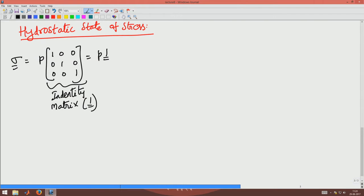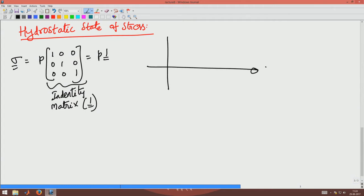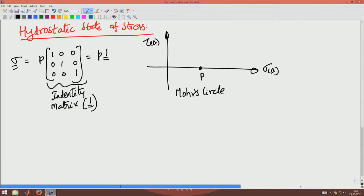Basically, sigma is written as P times identity. What will be the Mohr's circle for this? Since sigma_xx equals sigma_yy and there is no shear stress, this will be a point on the Mohr's circle at a distance P from the origin. So the Mohr's circle is just a point on the x-axis.